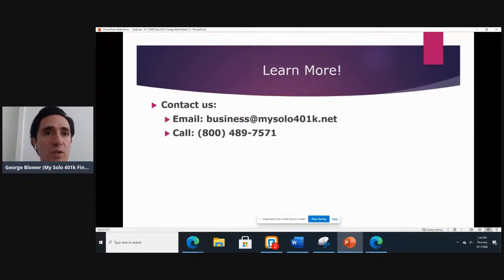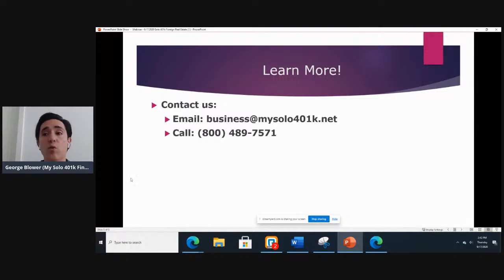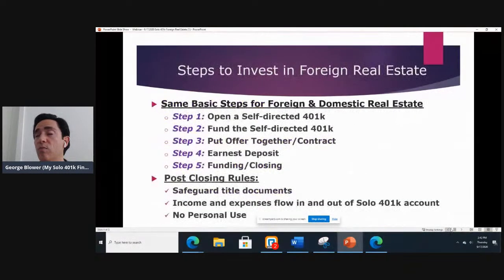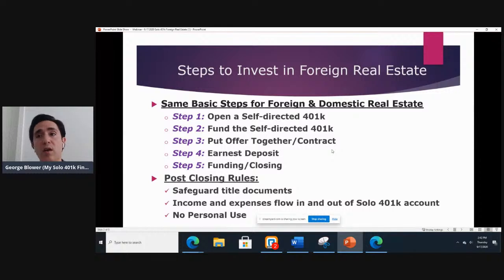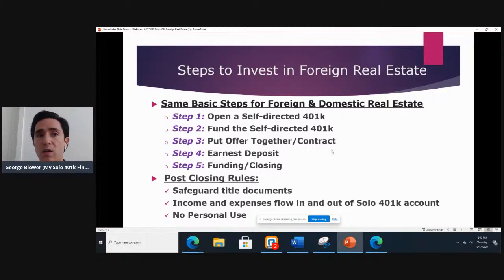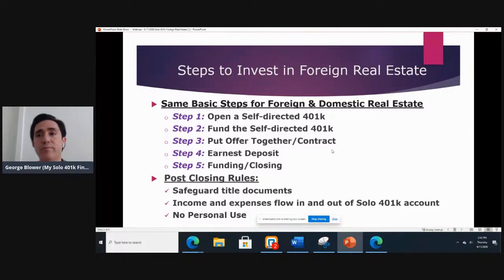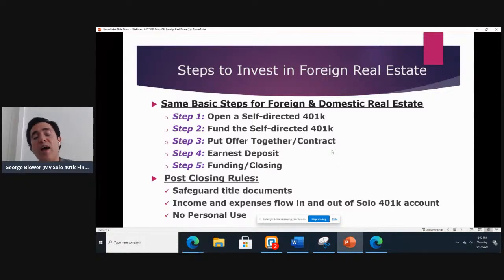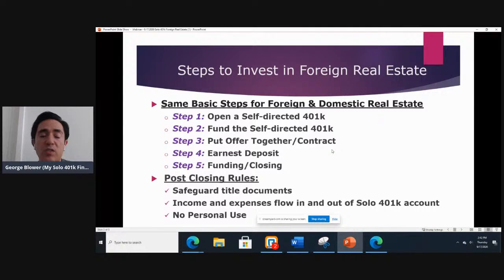We have a question: Can I rent the property to myself for a few weeks a year if I pay fair market rate rent? Great question. The rules that apply to investing in real estate using your solo 401k are going to apply the same whether it's foreign or domestic real estate. Just like if you owned a property in Florida, there is no exception for even paying fair market rent or even above-market rent — you cannot use the property for personal use, no exception. So it's going to apply the same whether that property is in Florida, Mexico, or some other foreign country.